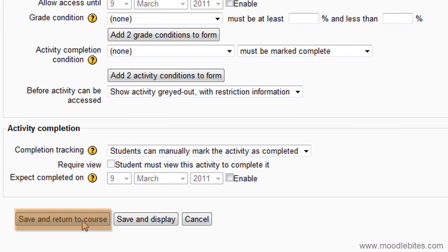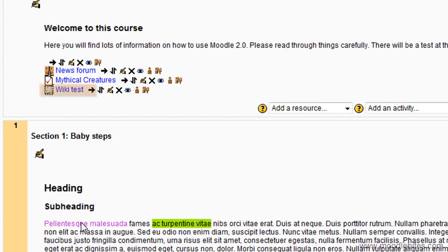Click Save and Return to Course to save your settings. Your wiki has been created and is ready to use.